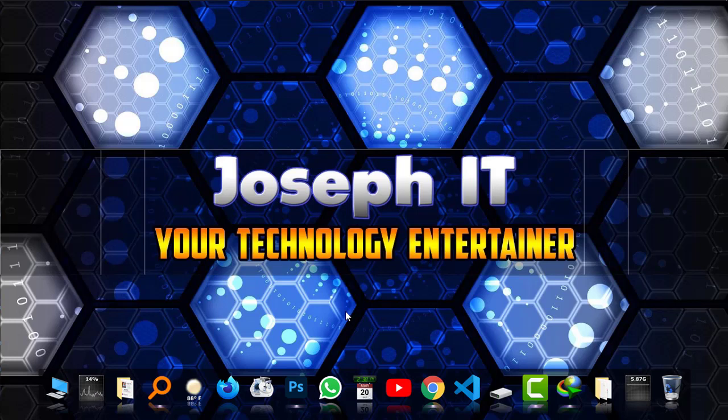Like the video, share your experience and suggestions, and subscribe to the Joseph IT channel. New videos will be coming to this channel. Hope you will be with us. Goodbye!